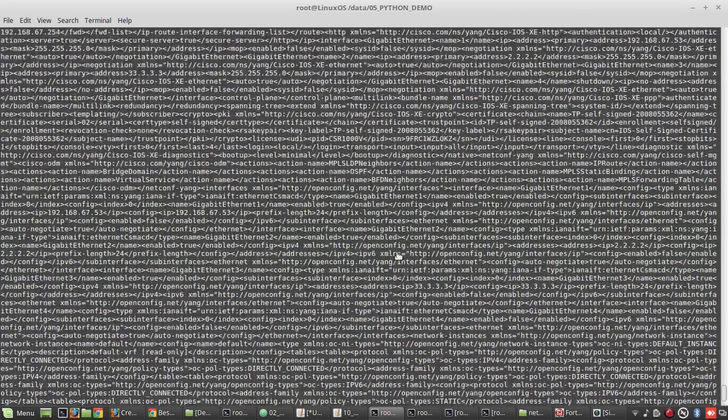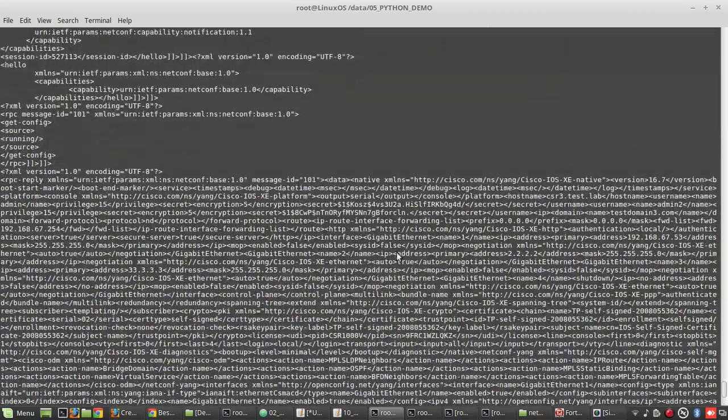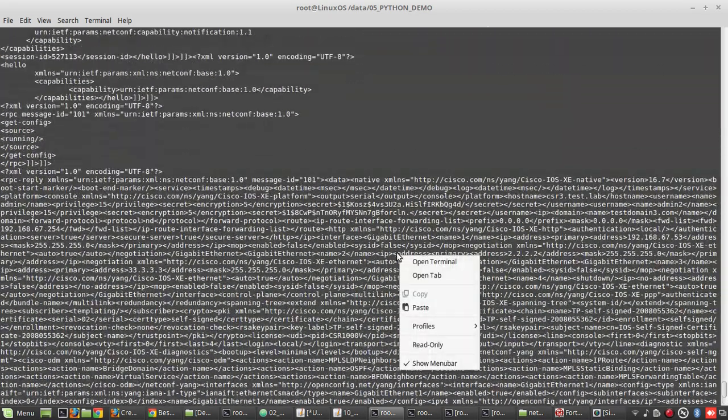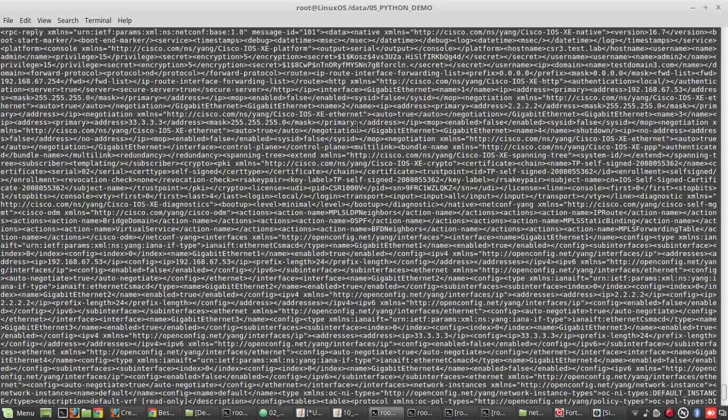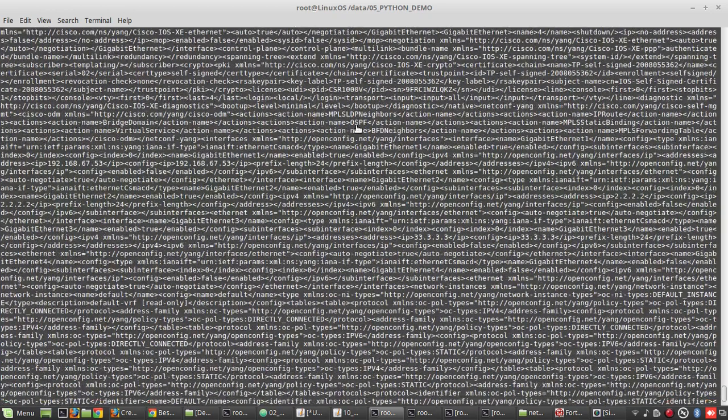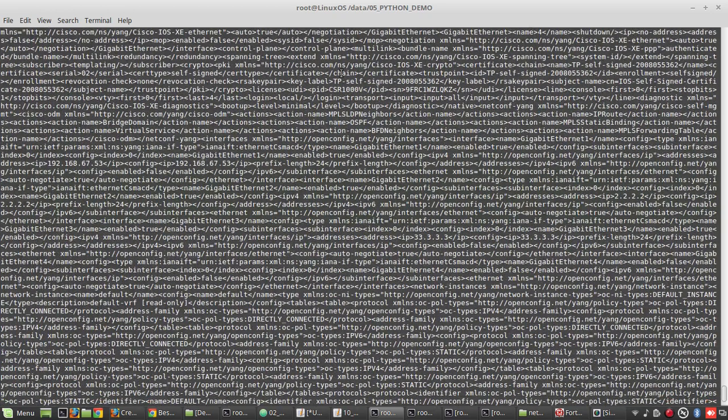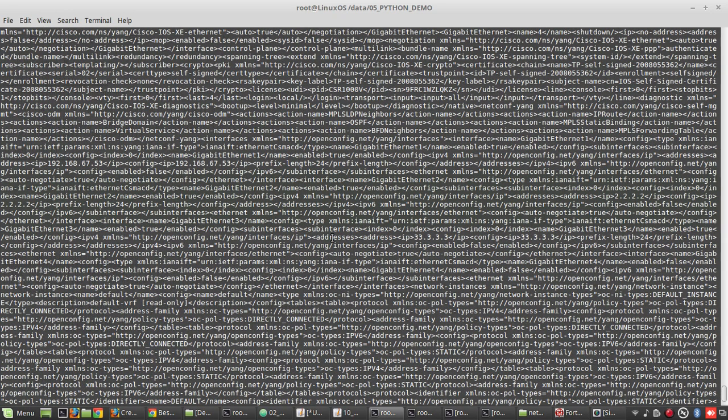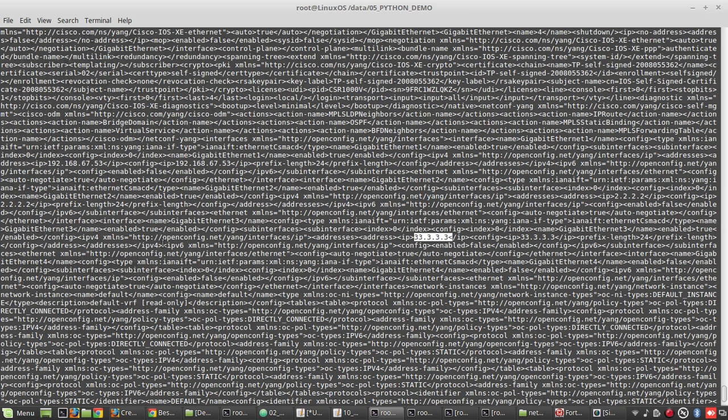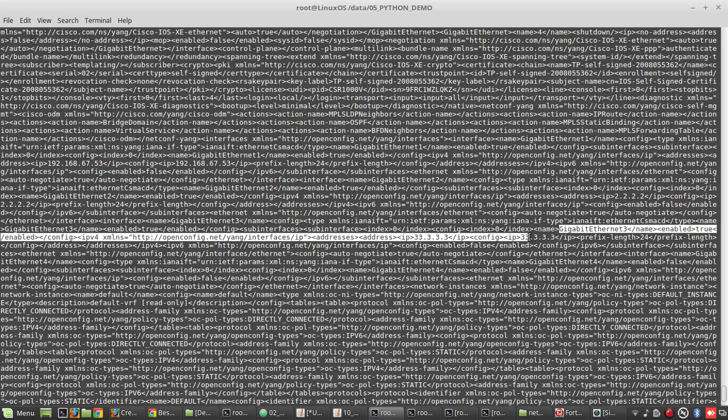You can see I received complete configuration in terminal. It is in XML format. We can see some of the details like I have one route 33.3.3.3. Sorry, not the route. It is an interface IP address. Gigabit 3 is having IP address 33.